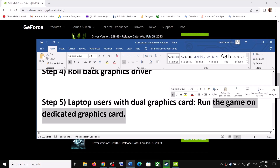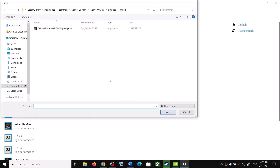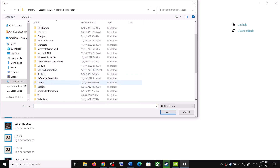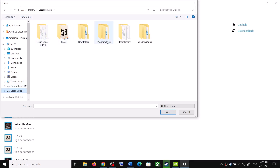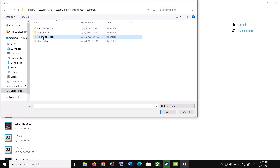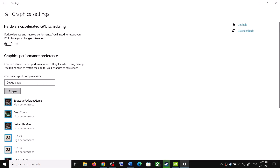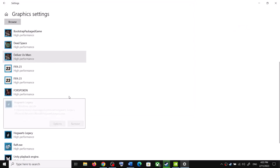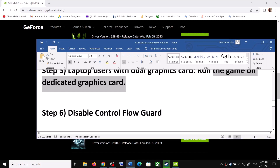For laptop users with dual graphics cards, make sure you are running the game on the dedicated graphics card. Type Graphics Settings in the Windows search box and click on Graphics Settings. Click Browse, go to the game installation folder — open Steam, SteamApps, Common, then the game folder — and select the game EXE file. Click Add, then Options, select High Performance, and click Save. Also browse to the Phoenix folder, then Binaries, Win64, select that EXE, click Add, select High Performance, and click Save. Then launch the game.